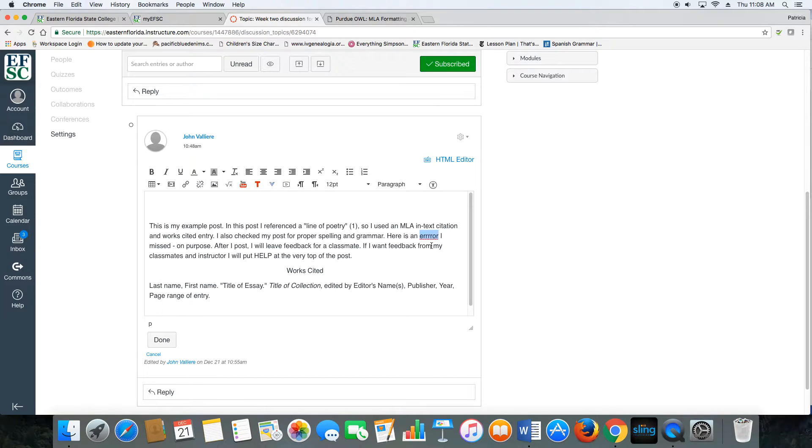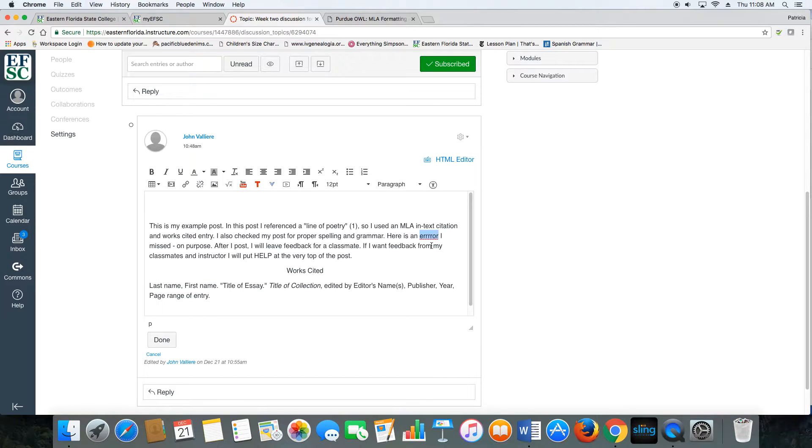Another thing that might be helpful: after you've written your post, go back over and read it at least once. Proofreading can help you catch things that you missed in the heat of the moment while typing.